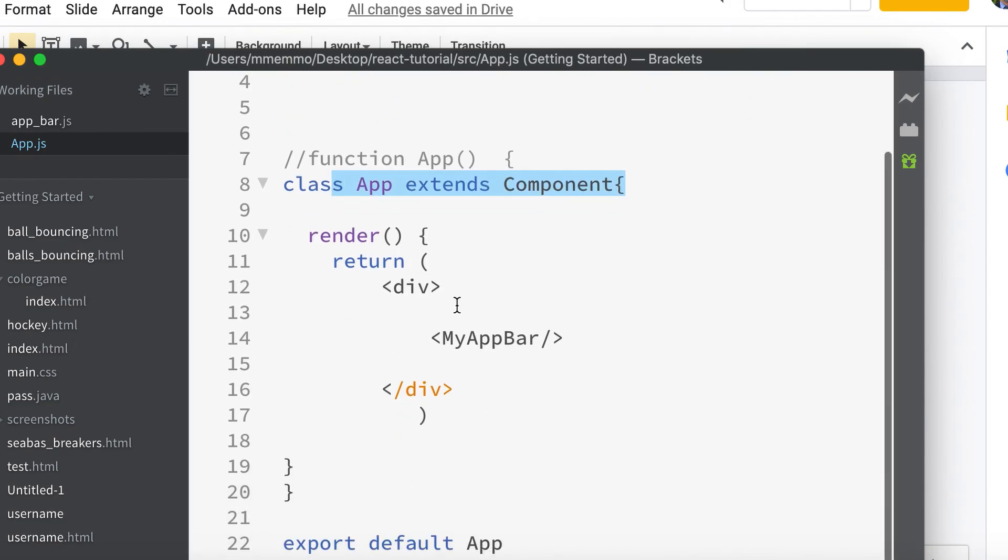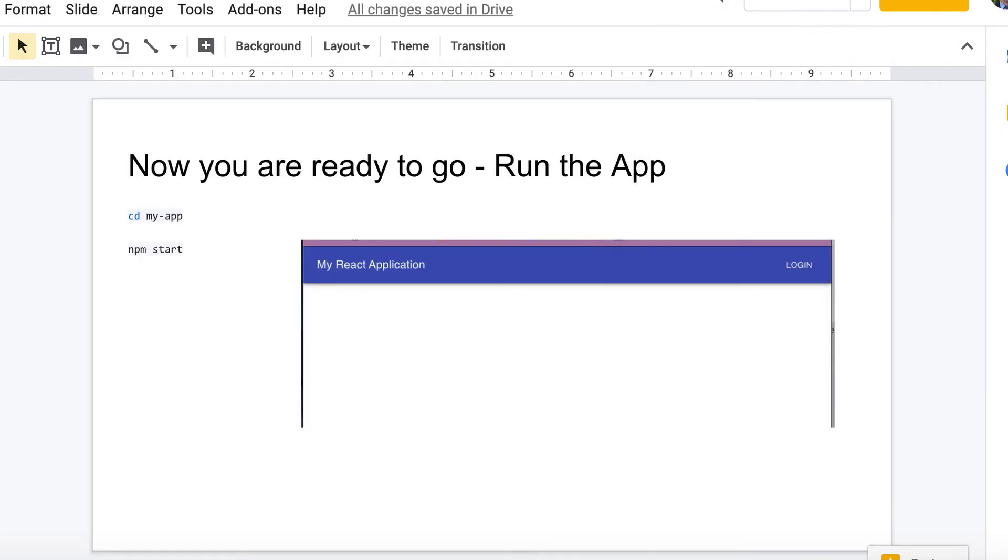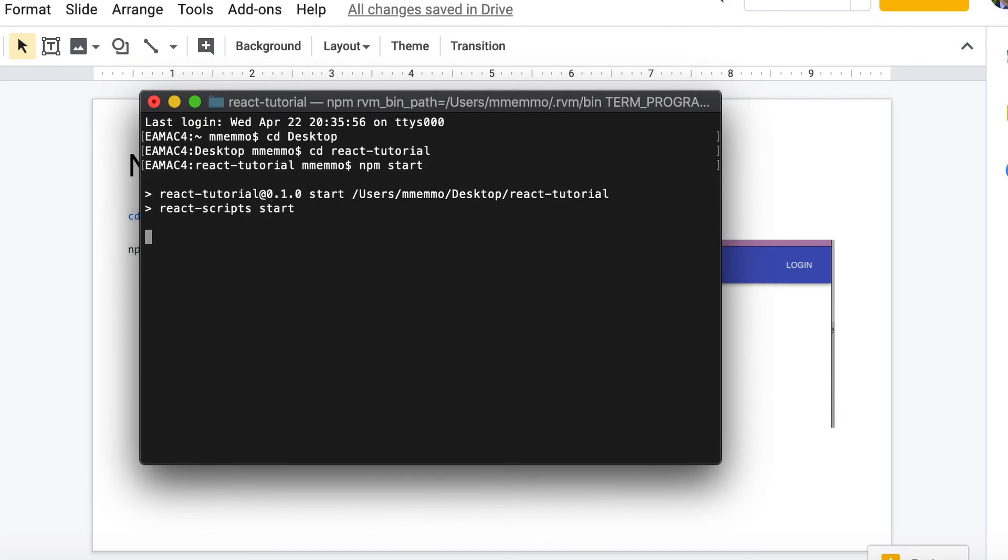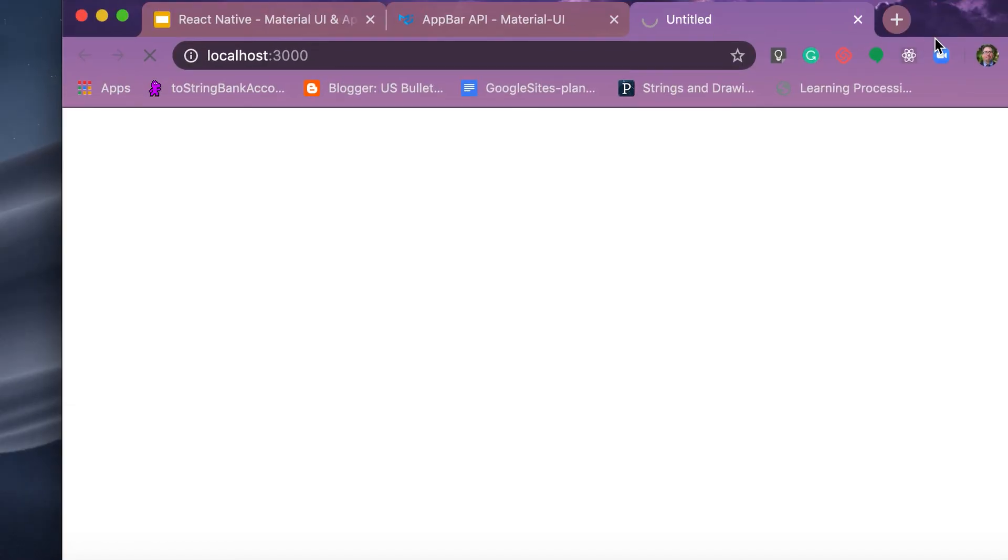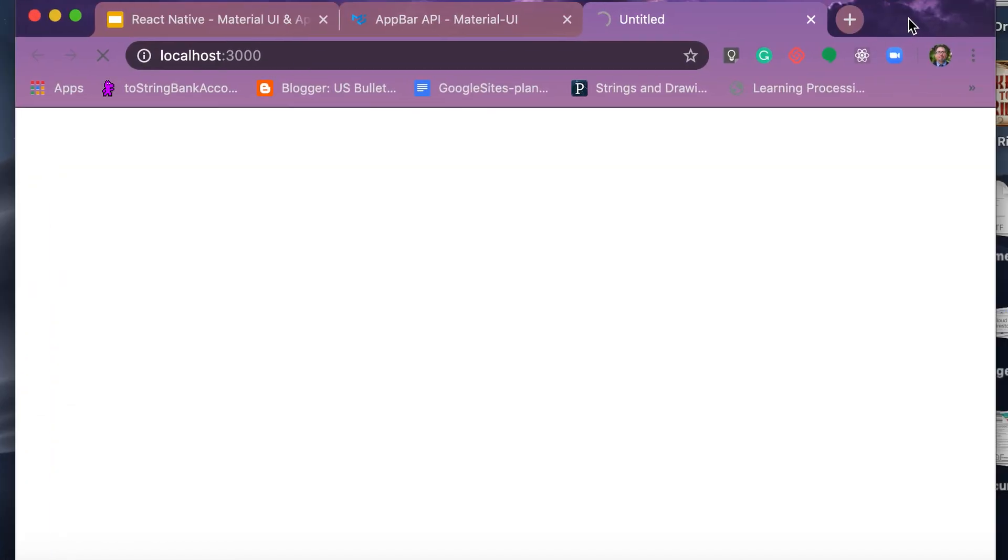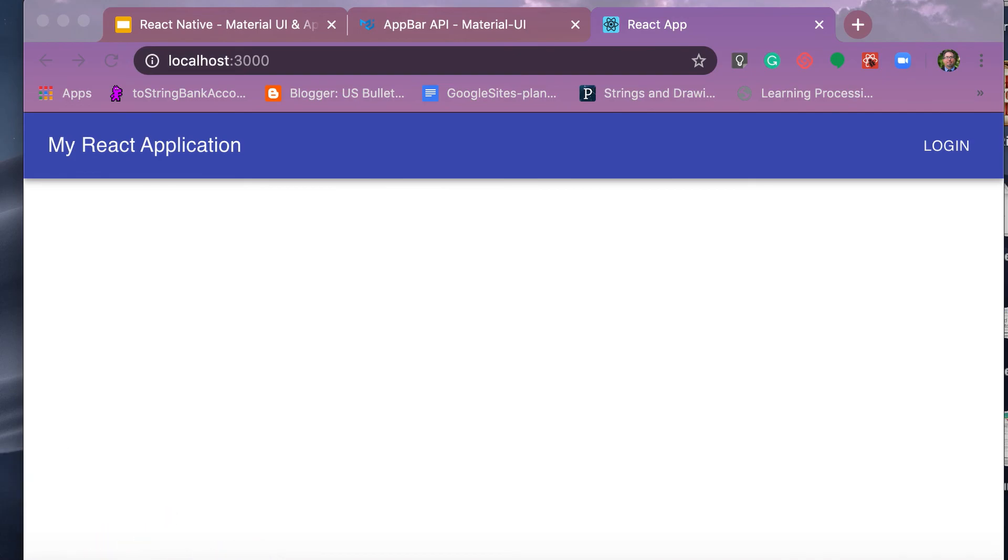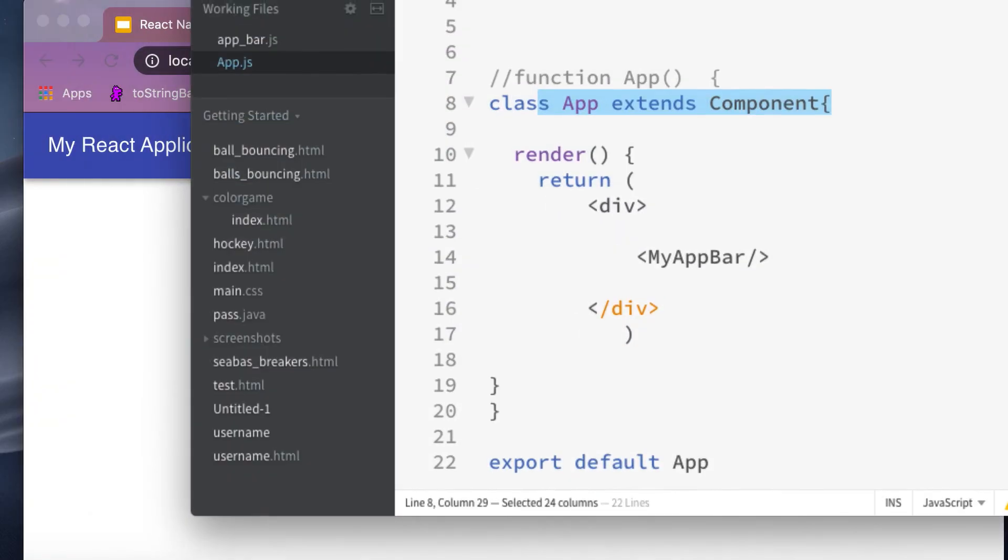And so if we go ahead and I'm in the folder where we have the project and I'm just going to do npm start, and this should start our application for us and we should see that toolbar, hopefully if everything goes right, our app bar. Still loading, there we go.